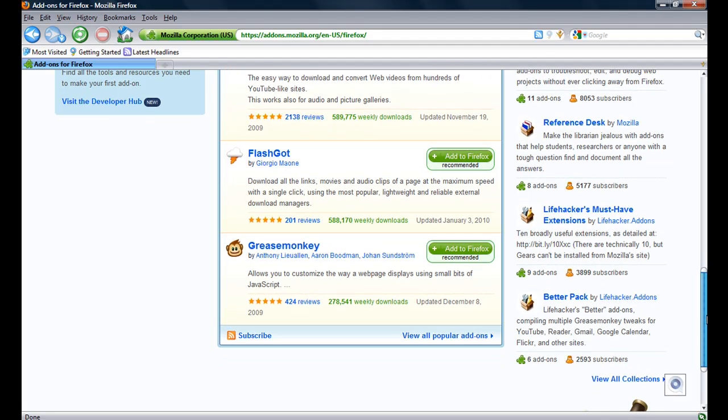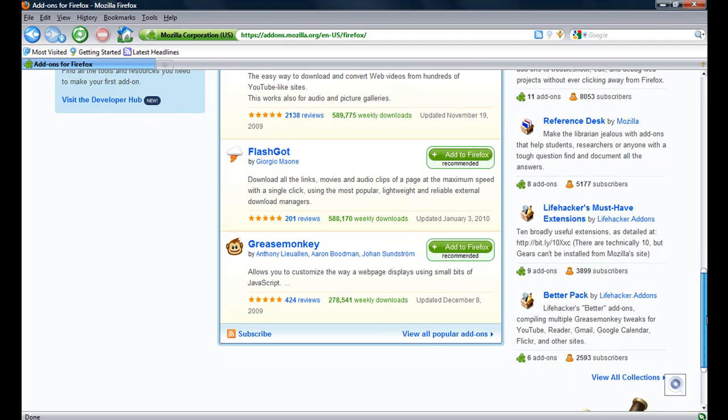FlashGot - download all the links, movies and audio clips of a page at maximum speed with a single click.